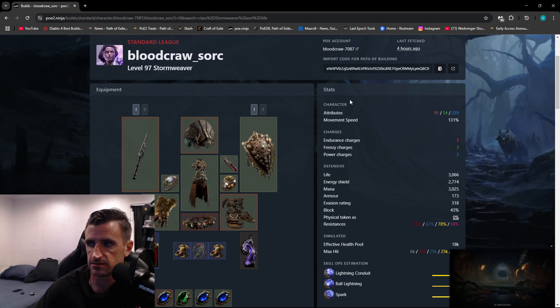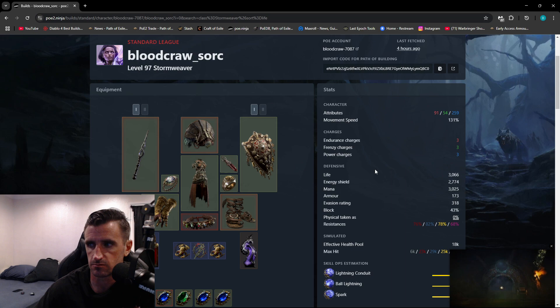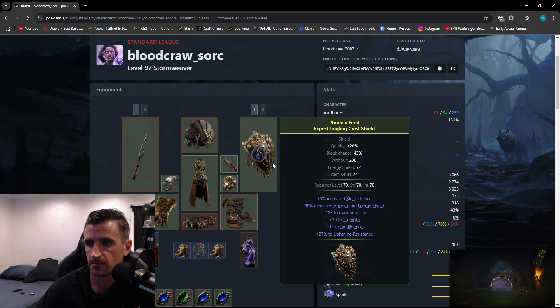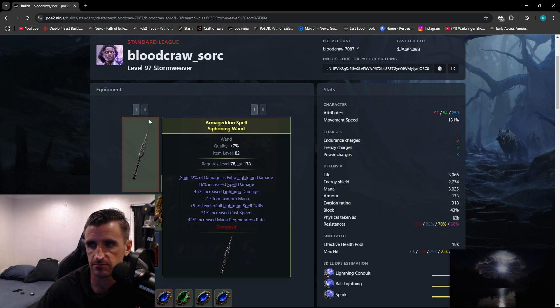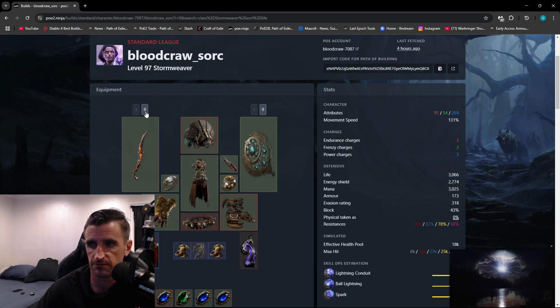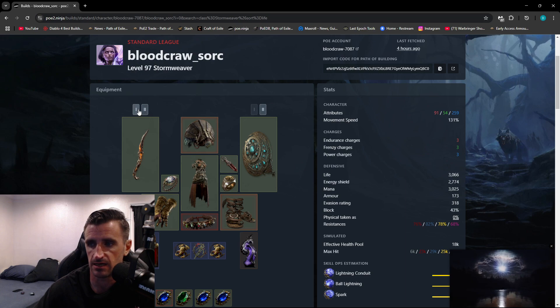I can see over here on the right, their Stats column, their Attributes, Movement Speed, etc. Over here on the left, I can see the items that they have. I can even click on their Weapon Swap to see what they have.